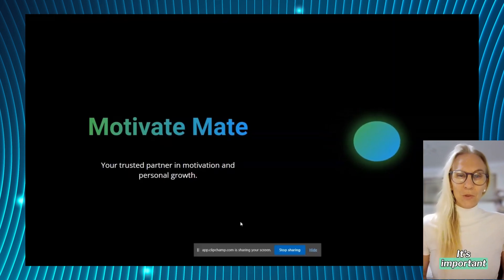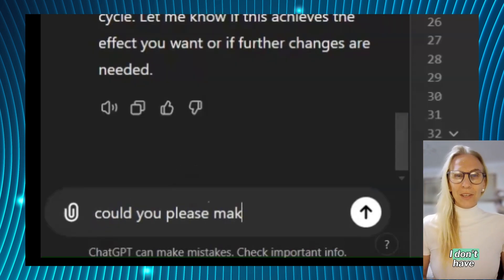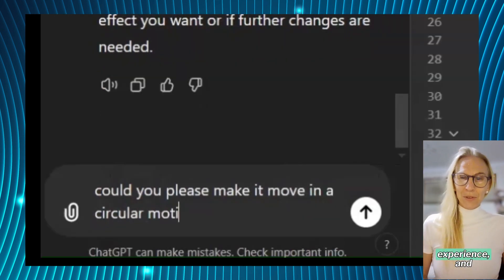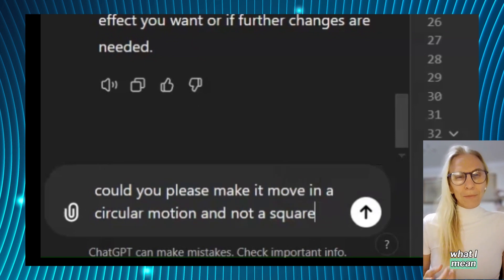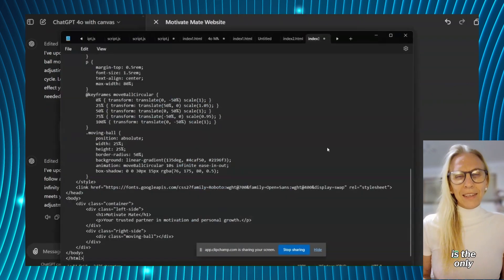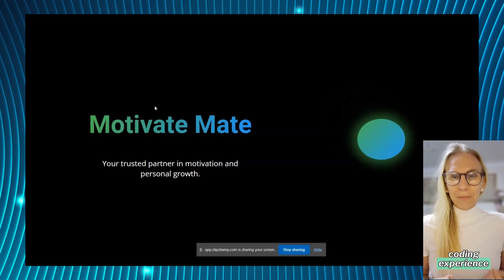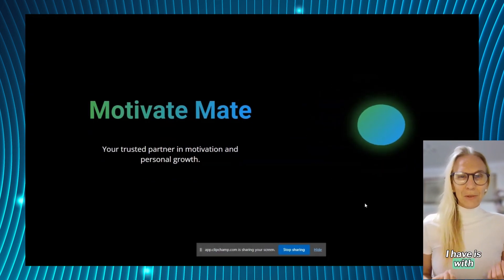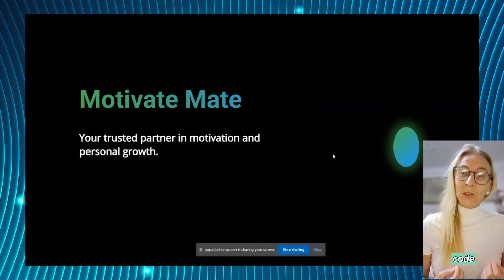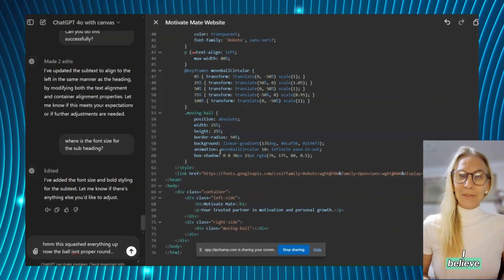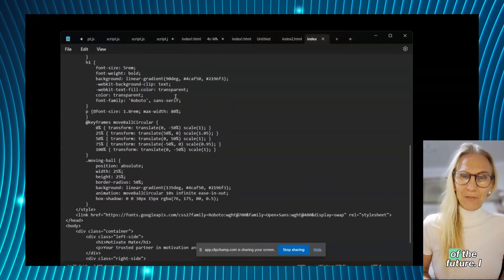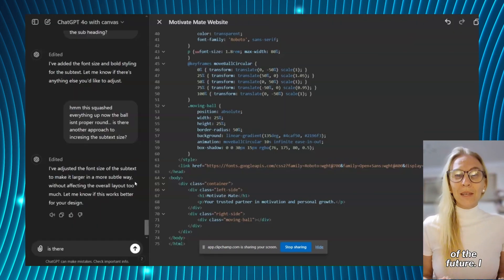It's important to mention I don't have any coding experience, and what I mean by that is the only coding experience I have is with asking AI to code. I believe this is the way of the future.